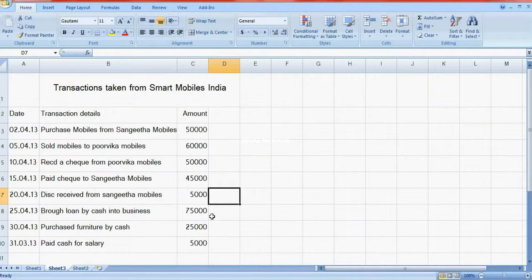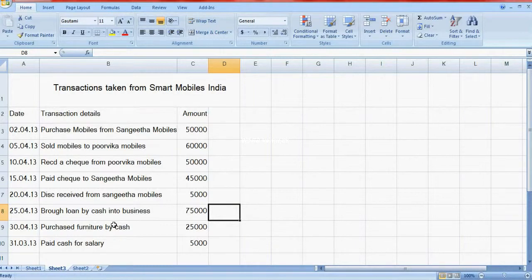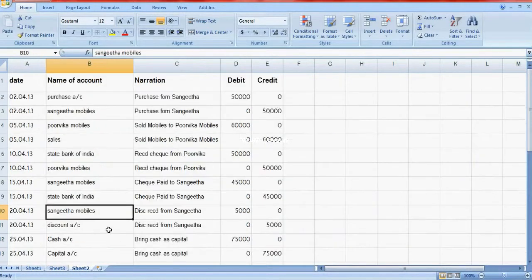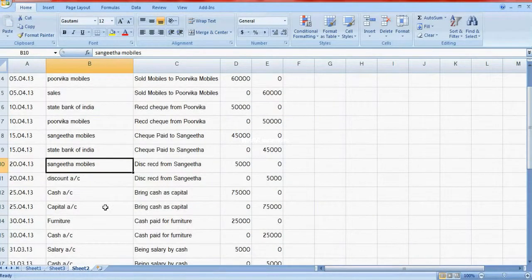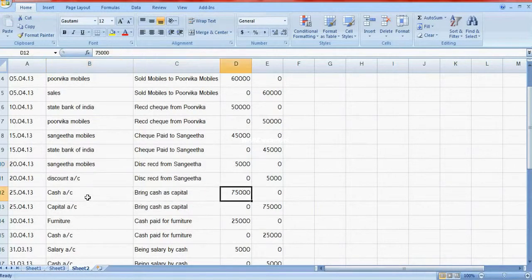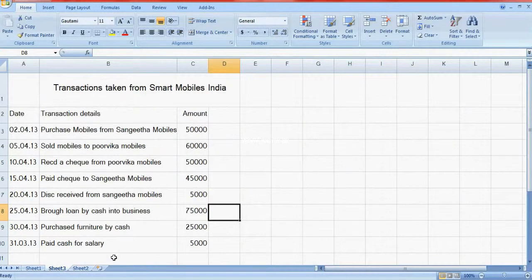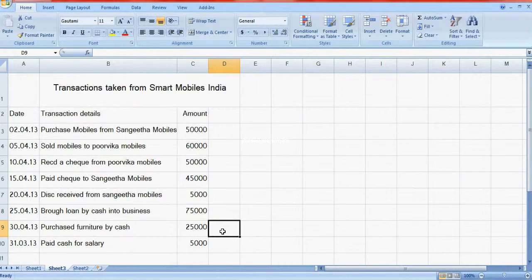Next one is brought loan by cash into business, so cash account debit to capital account. Here cash account debit 75,000, capital account credit.